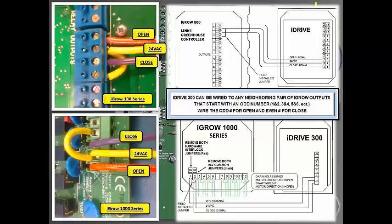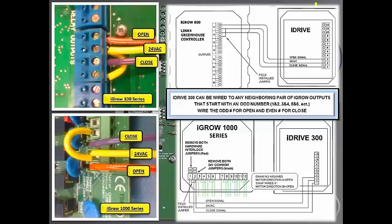The iDrive can be wired to any neighboring pair of iGRO outputs that start with an odd number: 1, 2, 3, 4, 5, 6, etc. Positive 1 would be for the open signal, positive 2 would be for the closed signal, and 24 volts would go to the negative of both outputs to provide power throughout the two channels.